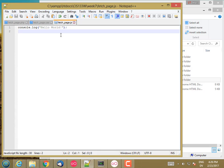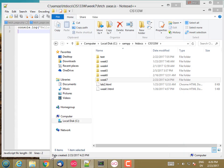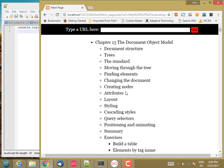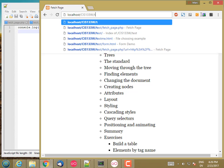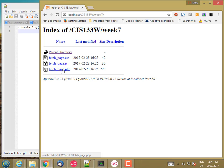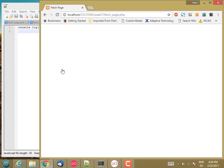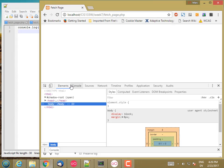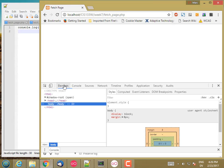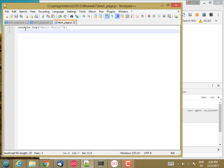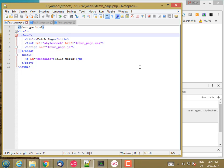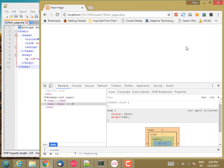So, I'll save all that. And then, let me go to the browser, and go to 133w, week 7, load FetchPage.php. So, I'm not actually seeing my content. Let's go ahead and take a look at the console. Did I save? Yes. Week 7, FetchPage.php.